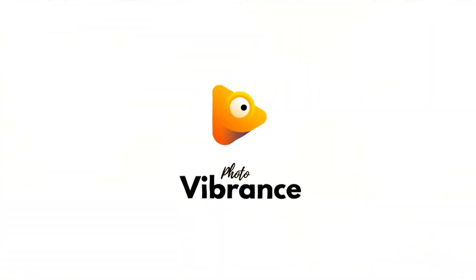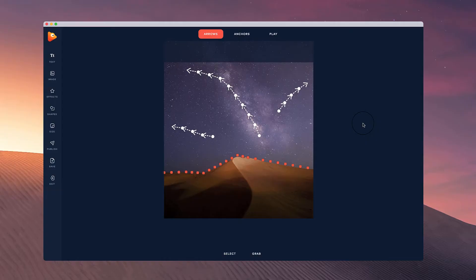In Photo Vibrance you can easily save and open projects as well as share your projects with other users. So let's say you go ahead and create a project.